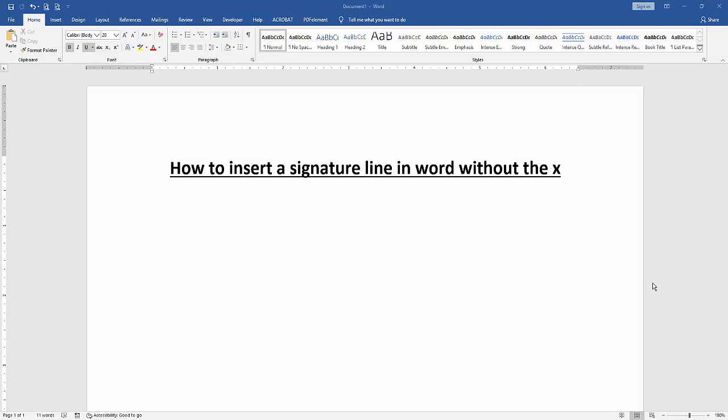Assalamualaikum, hello friends, how are you? Welcome back to another video. In this video I am going to show you how to insert a signature line in Word without the X.